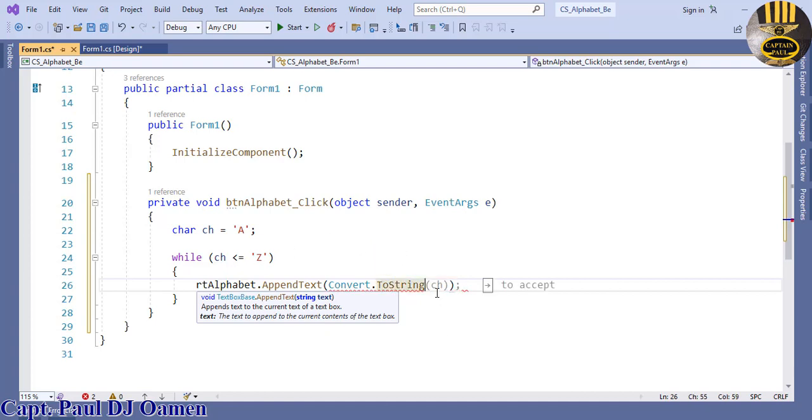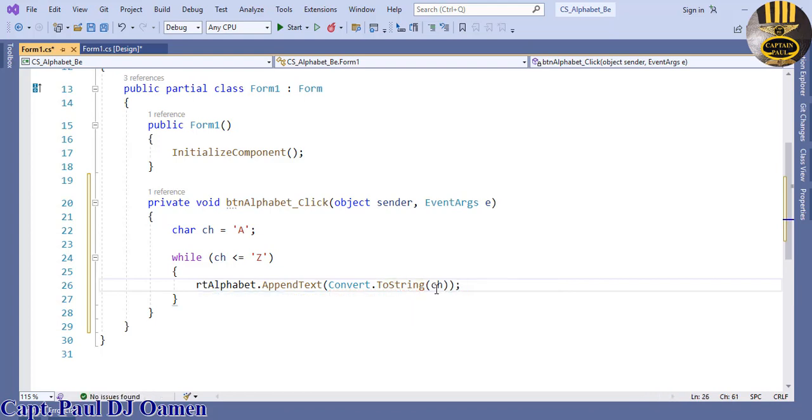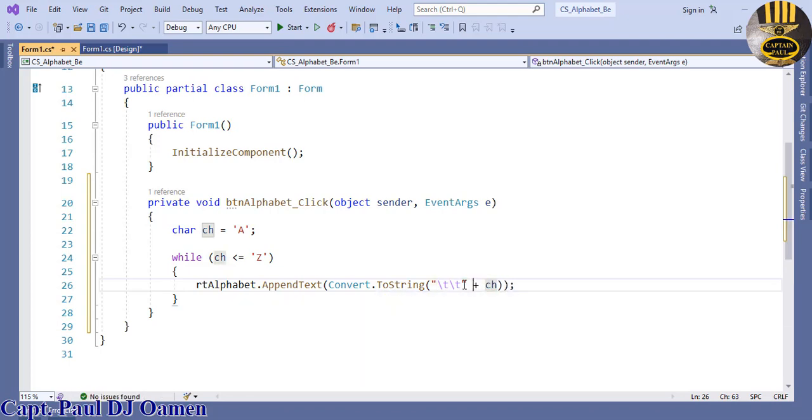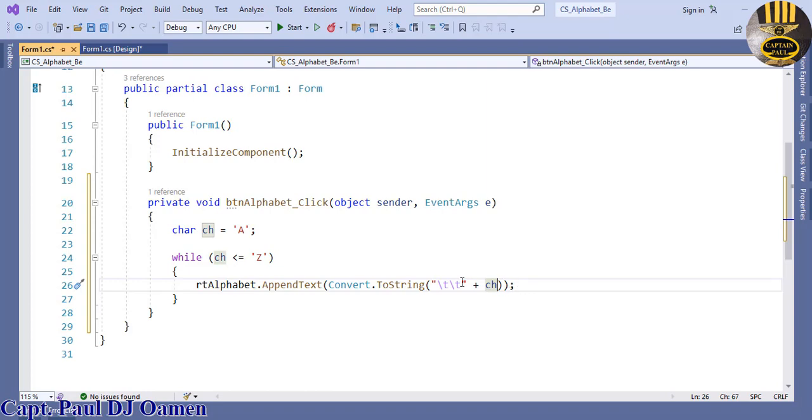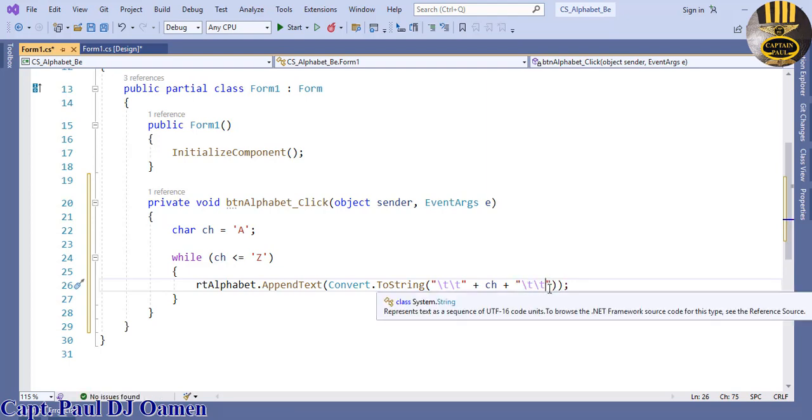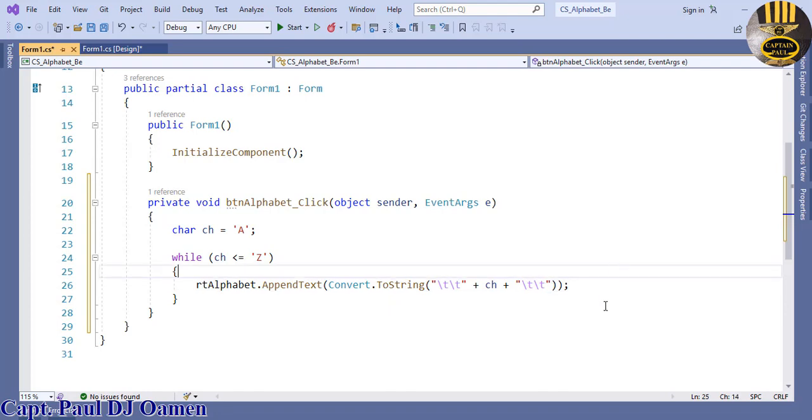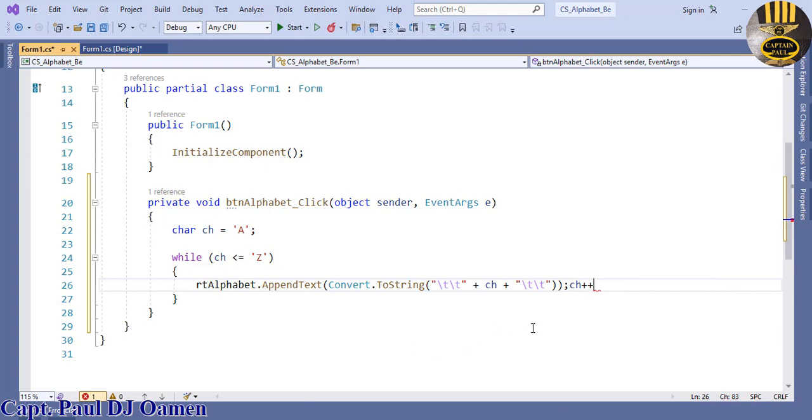It has to be converted because the rich text box only accepts string characters. So let's convert that. Then here I'm going to enter a tab, double tab. Let's say plus another double tab at the end here. Plus tab. So that is tab tab. Right underneath here now says ch plus plus increment.